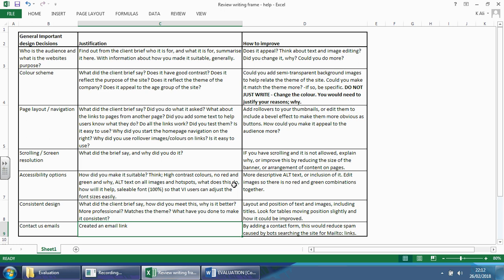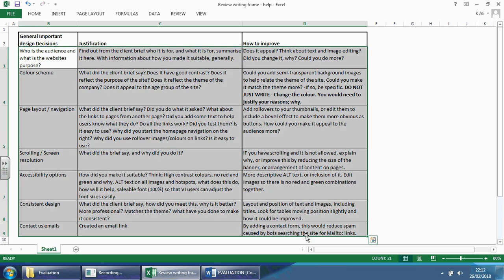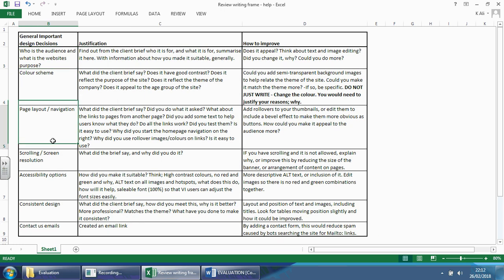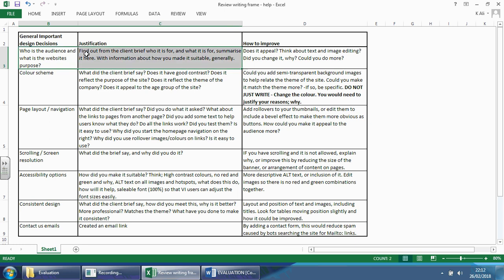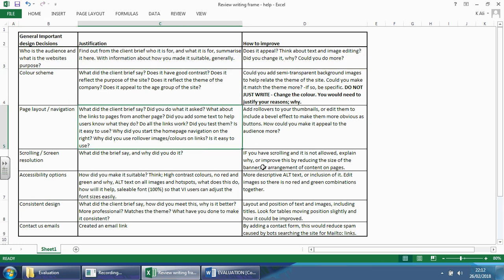If you do this in this fashion — and it doesn't really matter what order you do it in, although I would argue you'd always start with the audience and the purpose — you should be able to maximise your marks and get six out of six for this task.